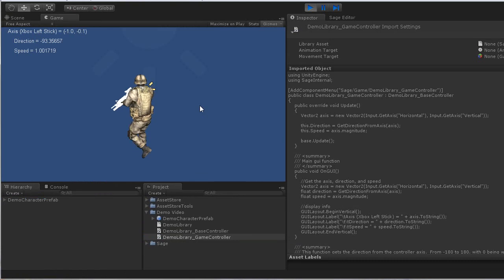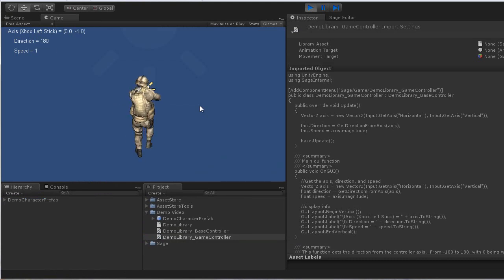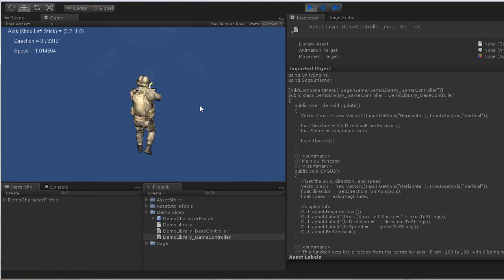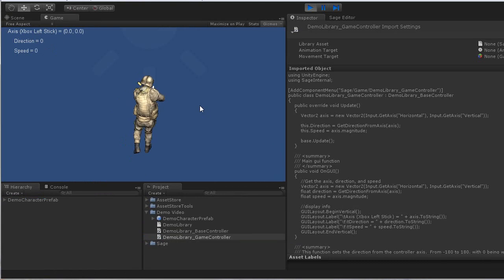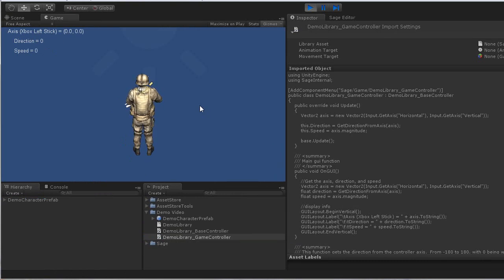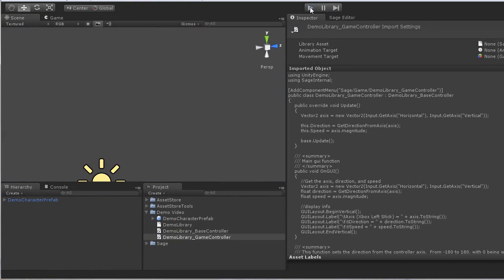As you see, when I move the stick, I move my character in different directions. And I let go of it and he goes back to idle.